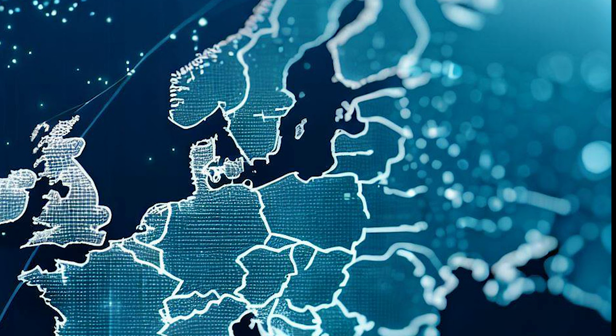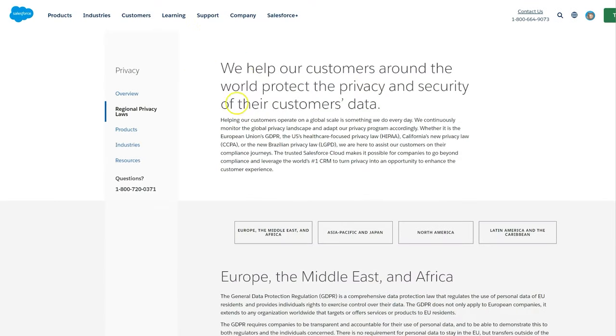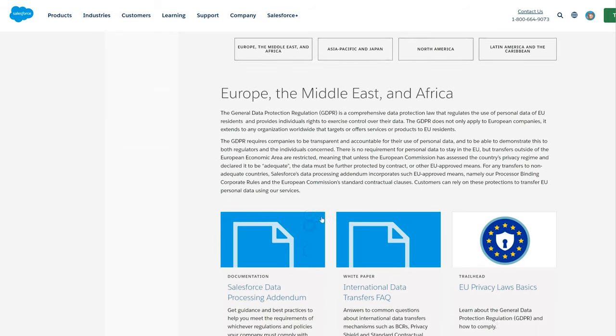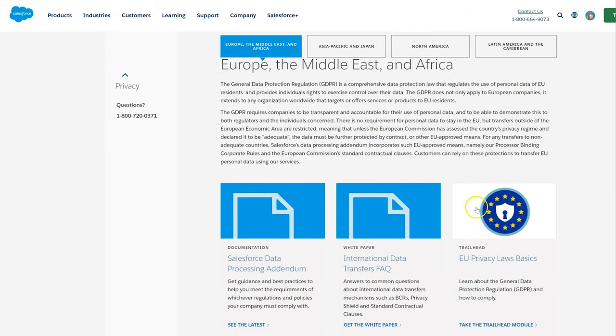If the data or constituents are located in the European Union or places where EU laws apply, it's important for organizations to be proactive about planning for GDPR. Salesforce recommends we consult with legal counsel to understand how GDPR impacts our organization and how to comply.